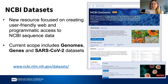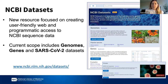So what exactly is Datasets? Datasets is not actually a database. It's a resource for creating user-friendly web and programmatic access to the sequence data across NCBI. We're a new project just starting out, and our current scope includes genomes, genes — mostly the reference genomes and reference gene annotations — and a SARS-CoV-2 dataset. You can access these through our website; I have the URL for our landing page here.